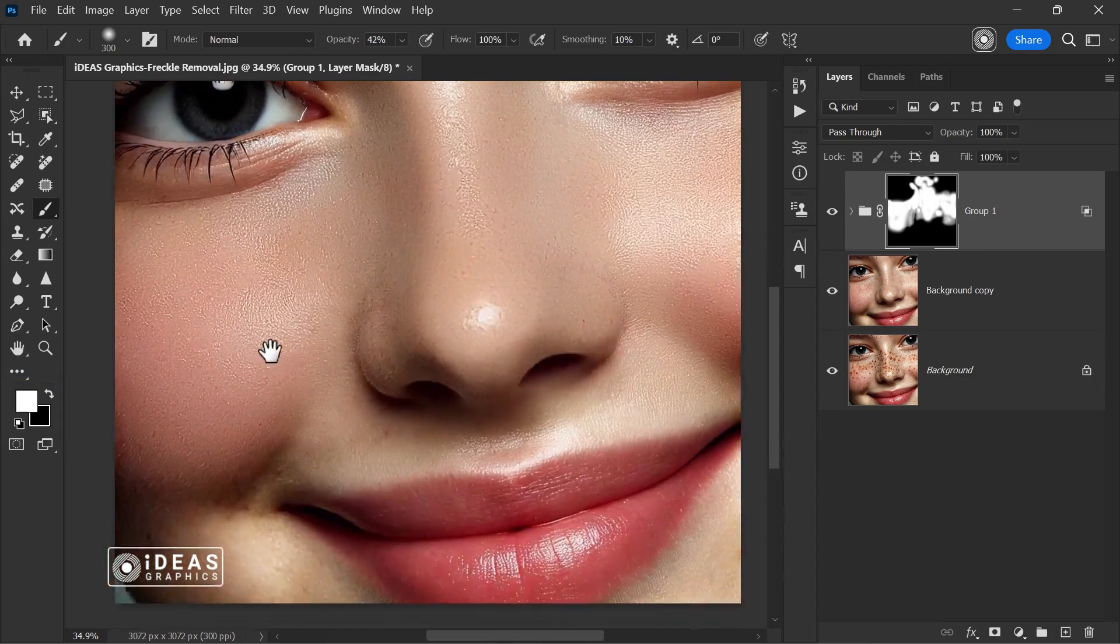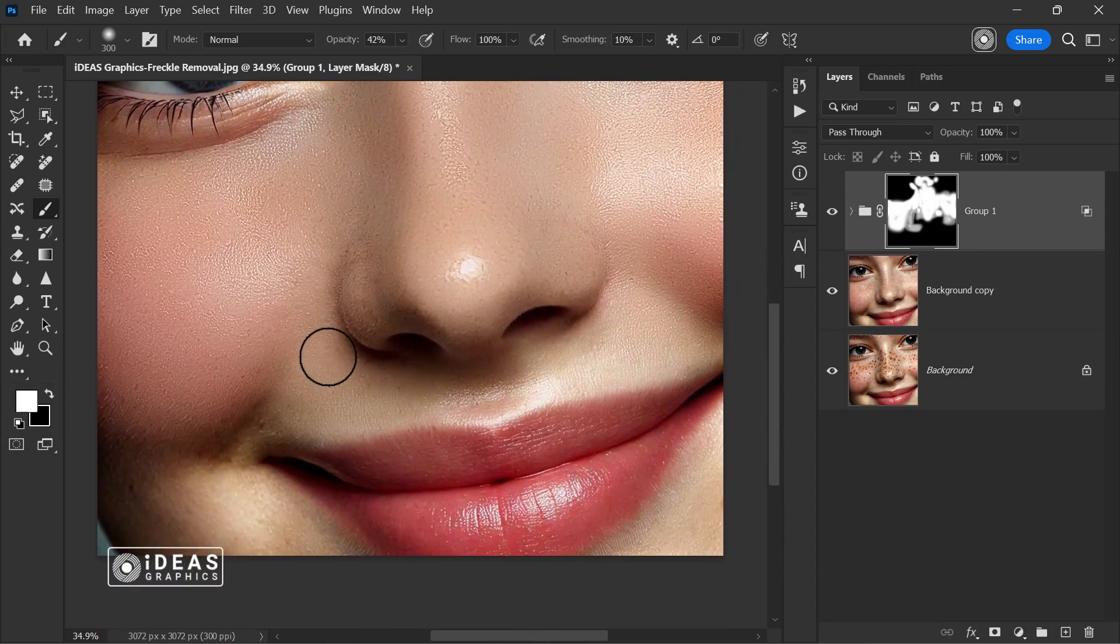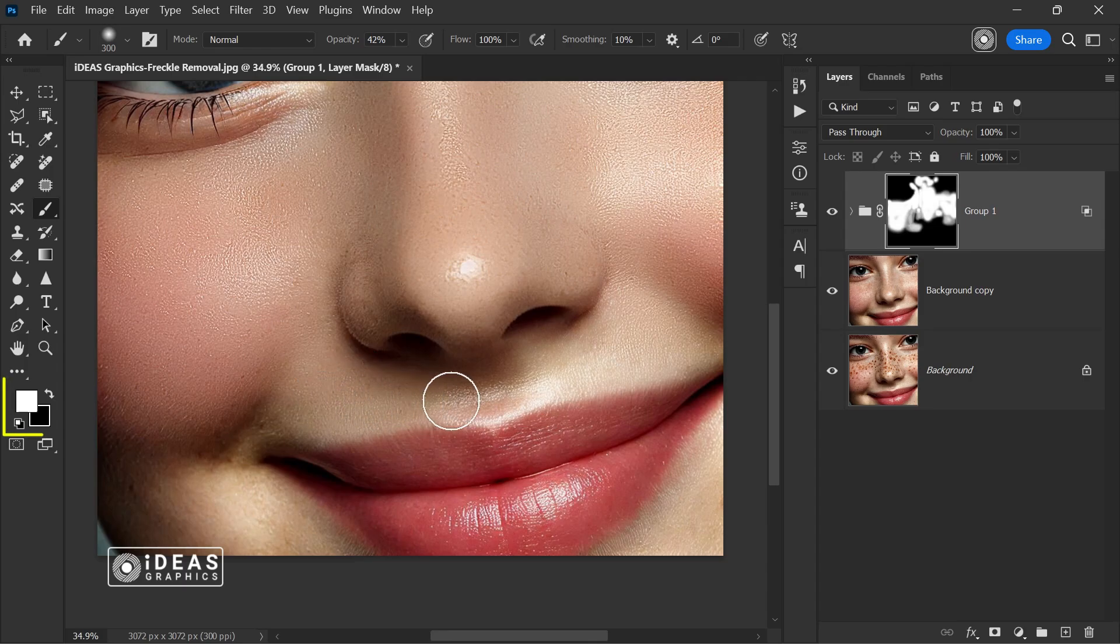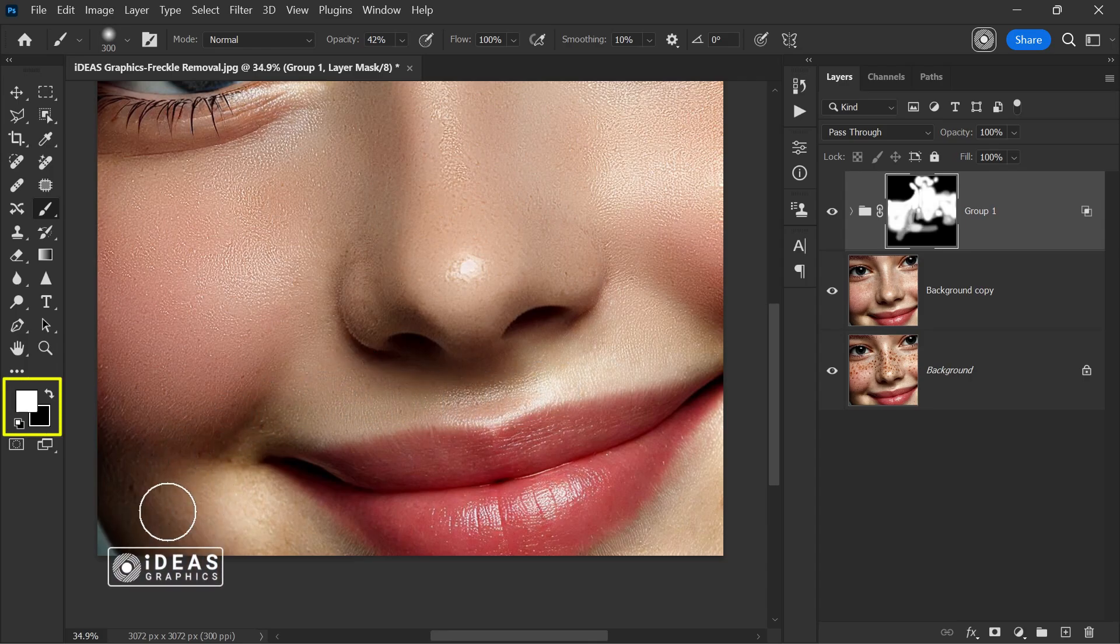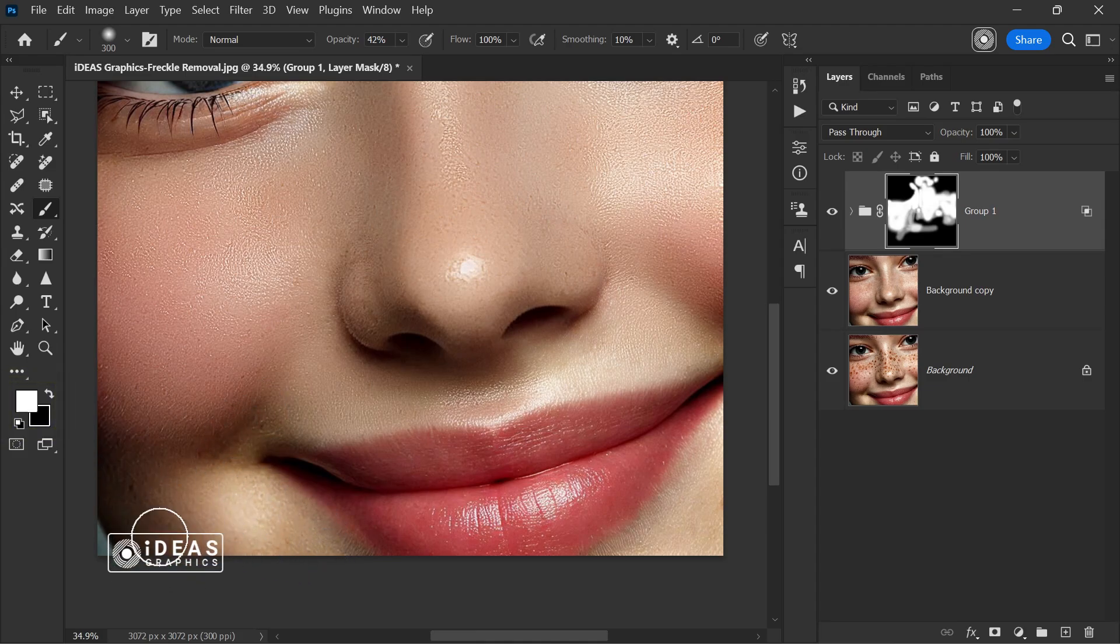To bring back hidden parts, if you want to restore a part of the image that was previously hidden, switch the brush color to white and paint on the mask. Wherever you paint with white, the hidden section will be visible again.